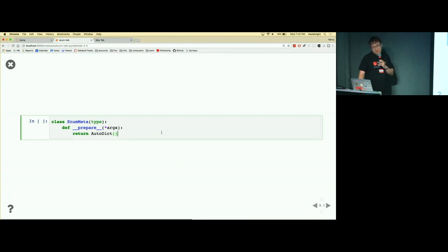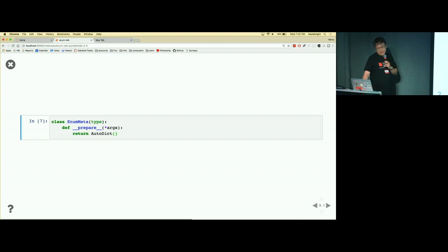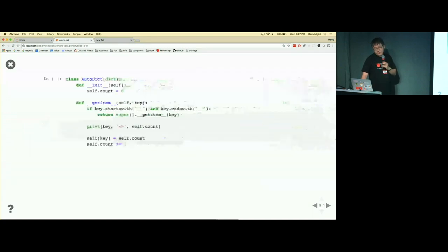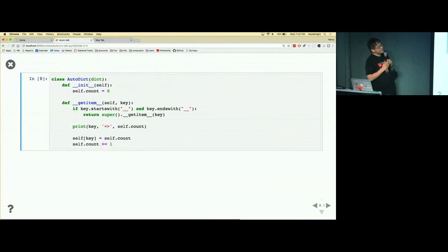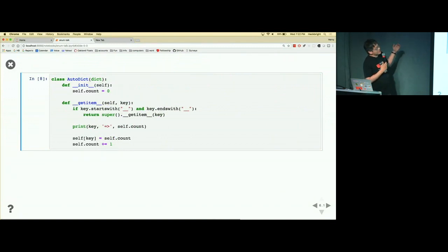And it'll return a custom dictionary which is an instance of a dictionary called autodict, and that is defined like so. So this is really where all the machinery resides. It's not that interesting.